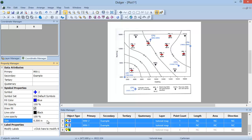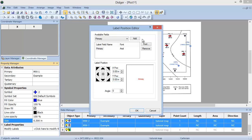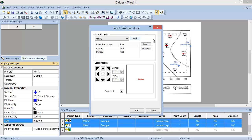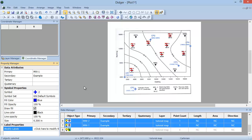The Label Properties section allows you to modify the point labels. Click where it says Click here to modify the labels. This will open up the Label Position Editor dialog. In the Label Properties dialog, you can specify the attribute field that will be used for the point label. I will select Primary from the drop-down menu and click the Add button. I can set the font properties for the label by clicking the Font button. In the Label Position section, you can set the position of the label relative to the point. I will click on the little arrow above the central point so that the label is placed directly above the digitized point. On the right, you can see a preview of the label position. When you have set the properties you want, click OK to save the settings. You will see the changes to the symbol formatting immediately in the plot window.